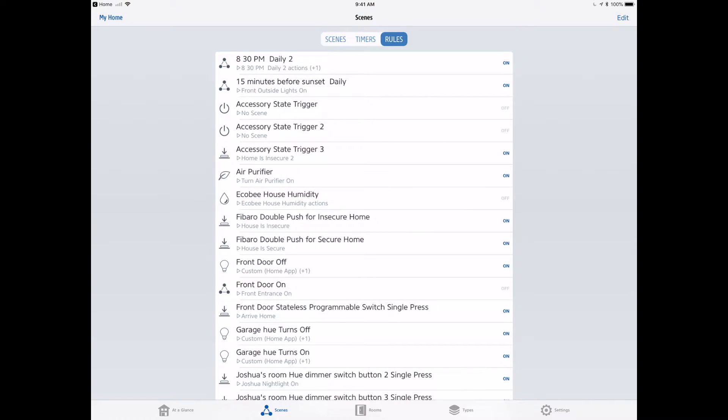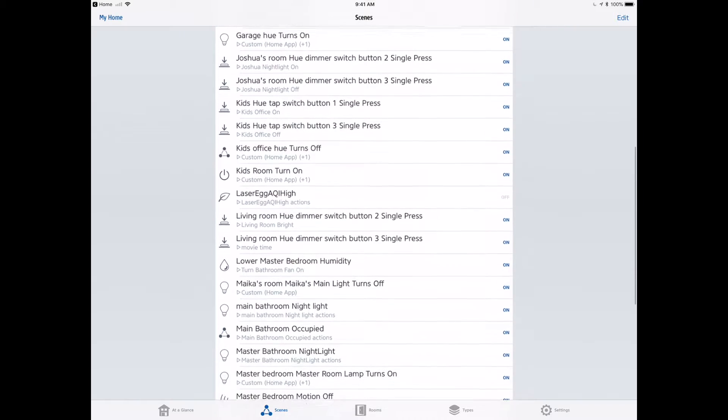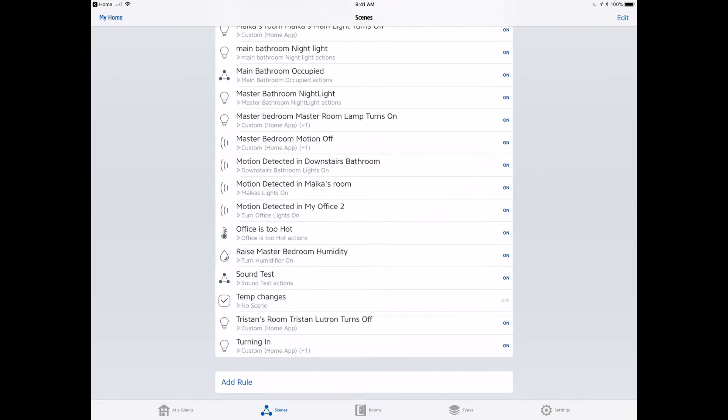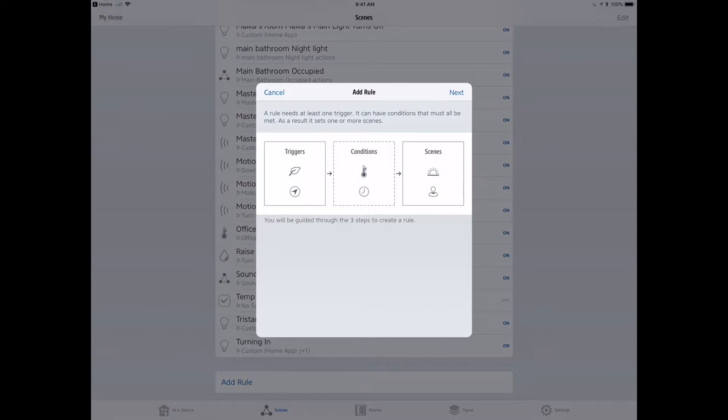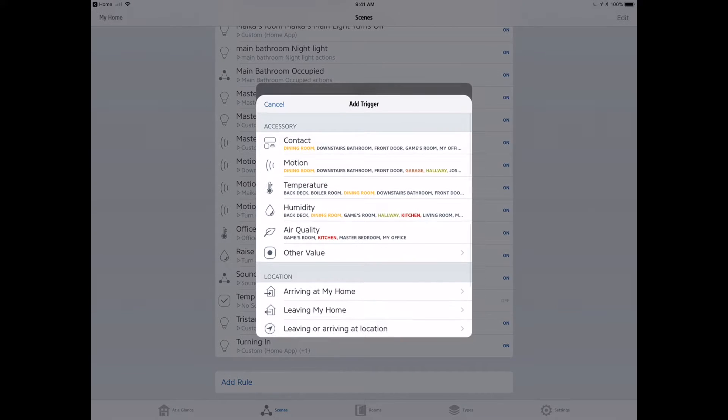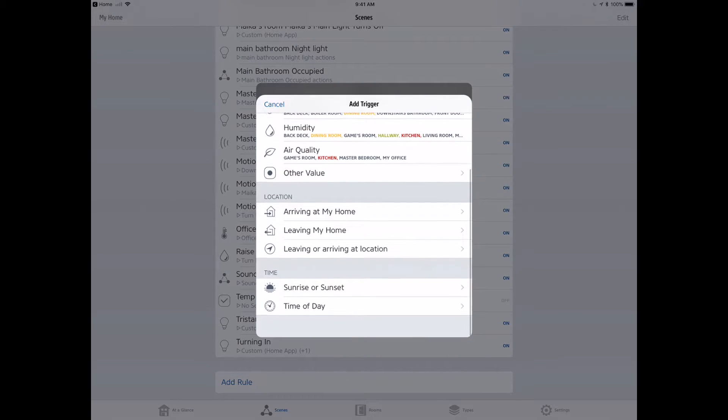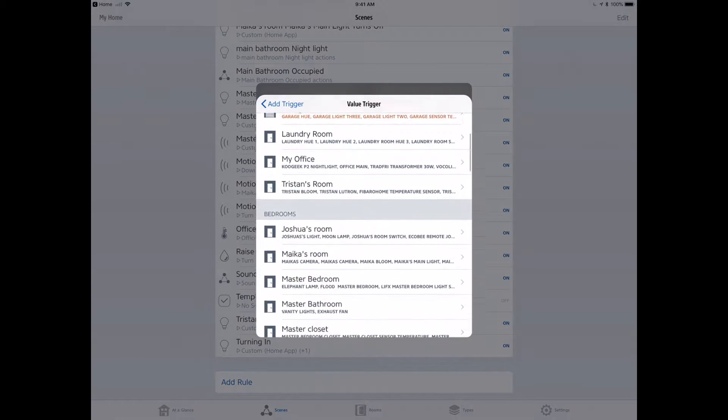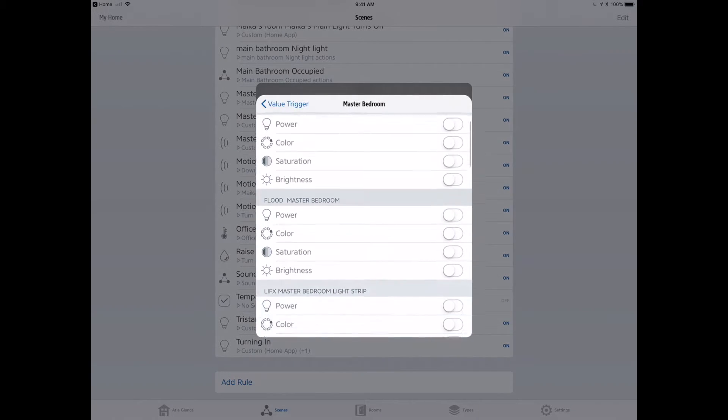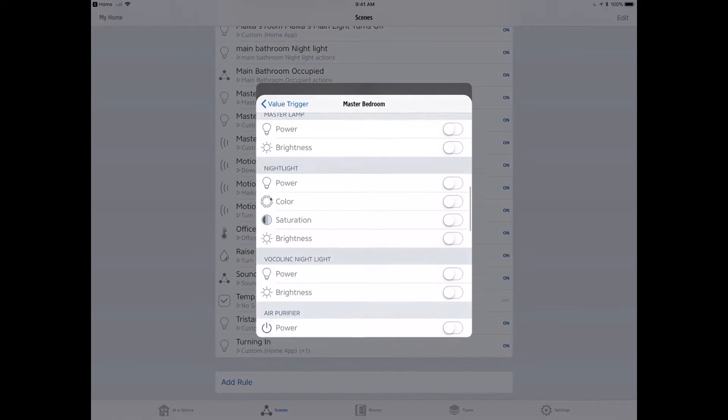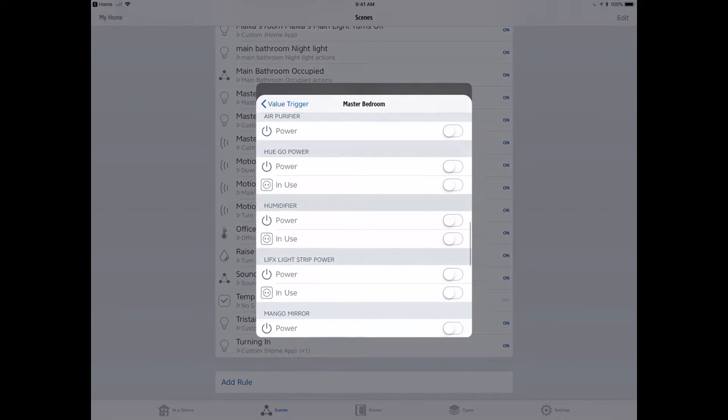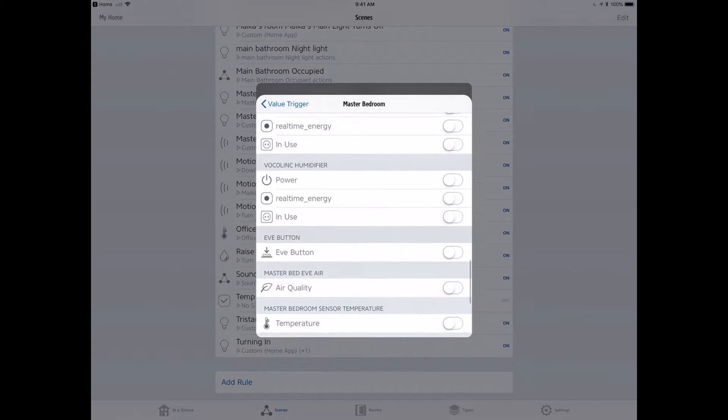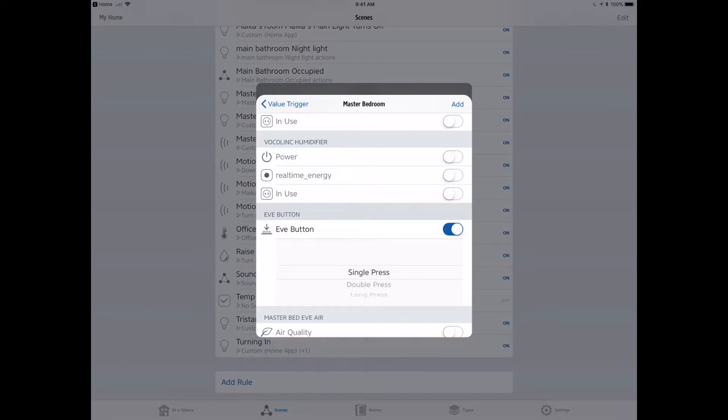We can't set conditionals up in the native Apple Home app, so we're going to do this in the Elgato Eve app. We're in Scenes, we're going to go to Triggers, and we're going to add a new trigger. This trigger is going to be when the other value happens. We've got some other options down here like time of day and location, but in this case I want another value, which is going to be when I push that button. Let's go into the master bedroom, scroll down to the bottom, and we're going to find the Elgato Eve button.